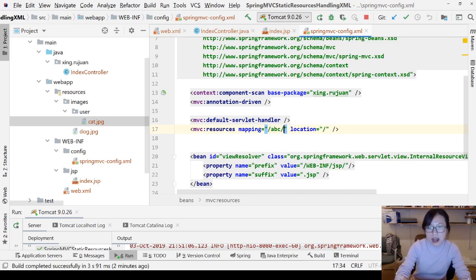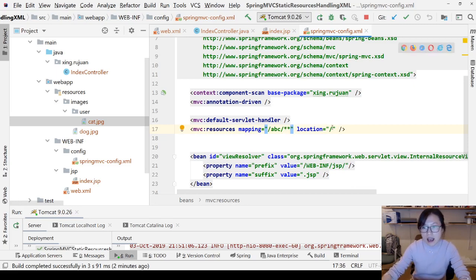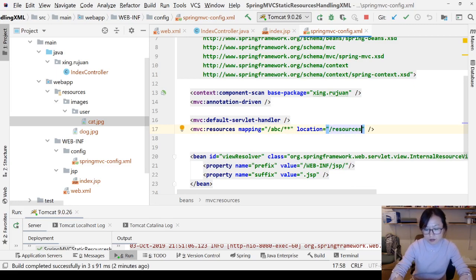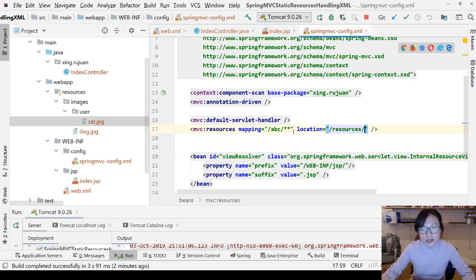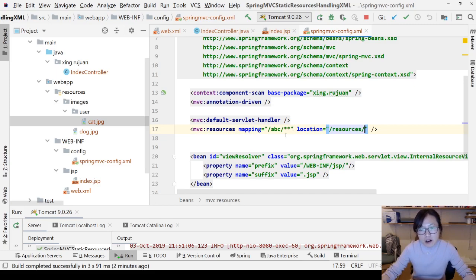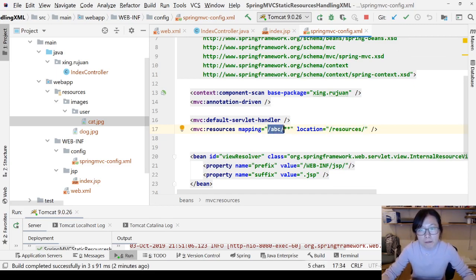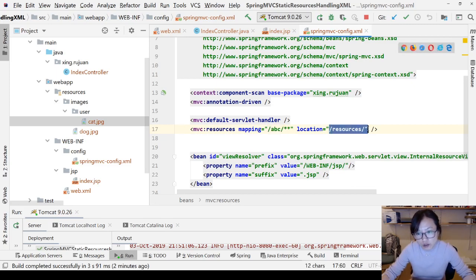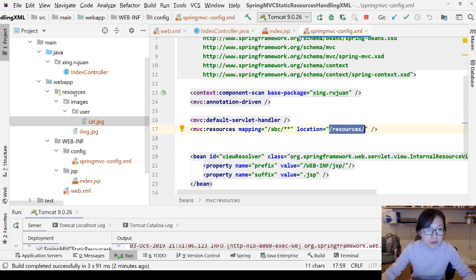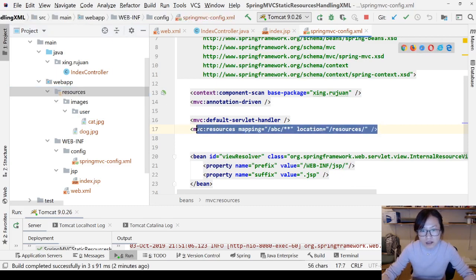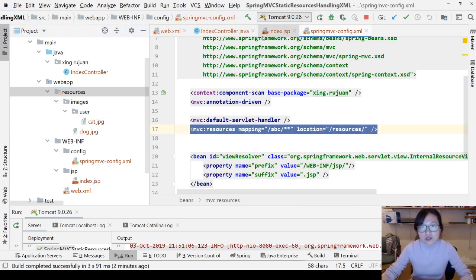You have to assign values for these two attributes. Mapping is gonna be the URL you put in the image src or link href. Location will refer to the package structure. So now if I configure like this: slash abc slash star star, and then here I use resources.